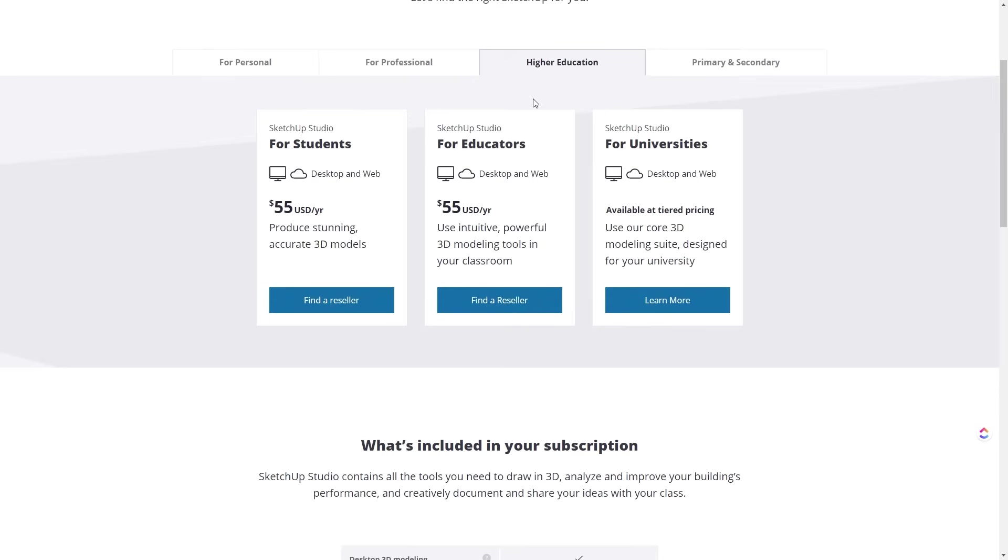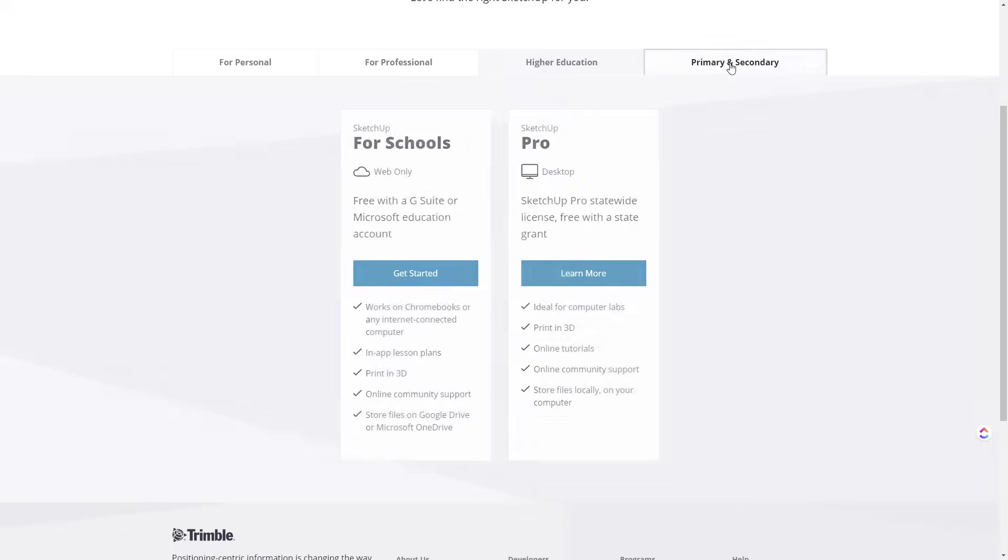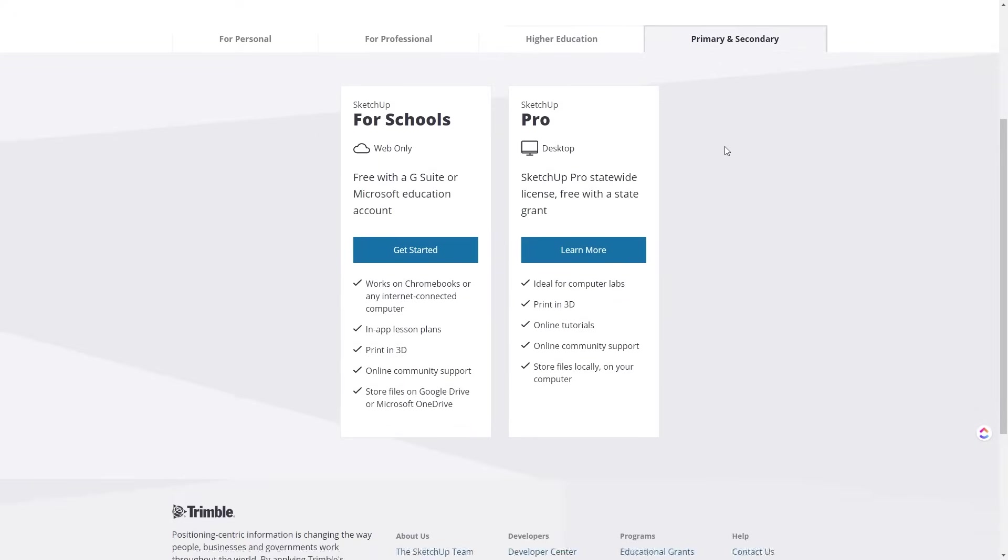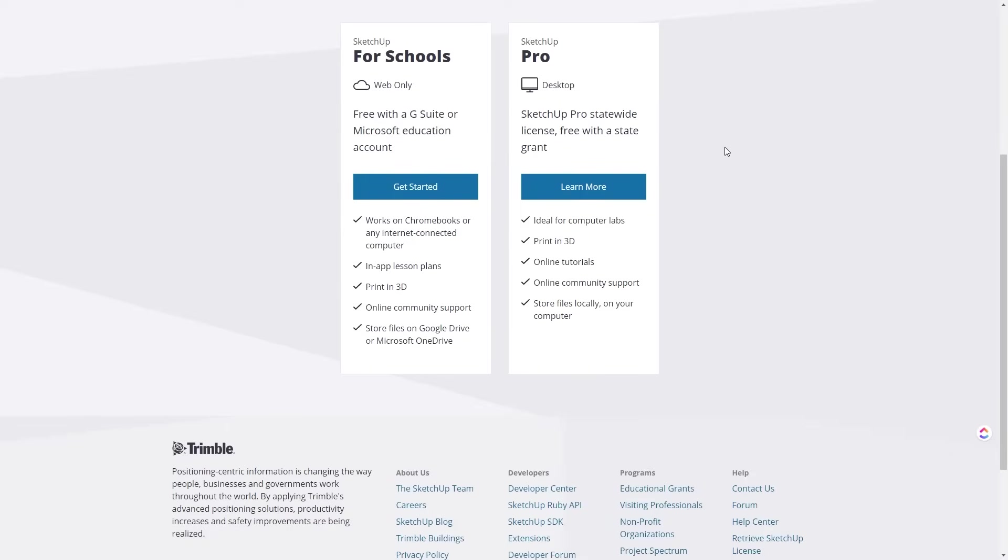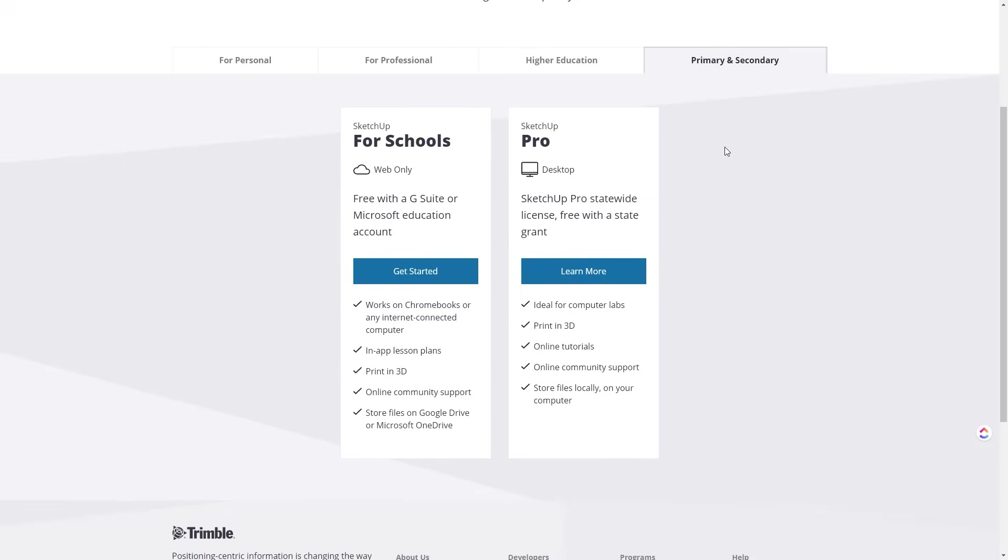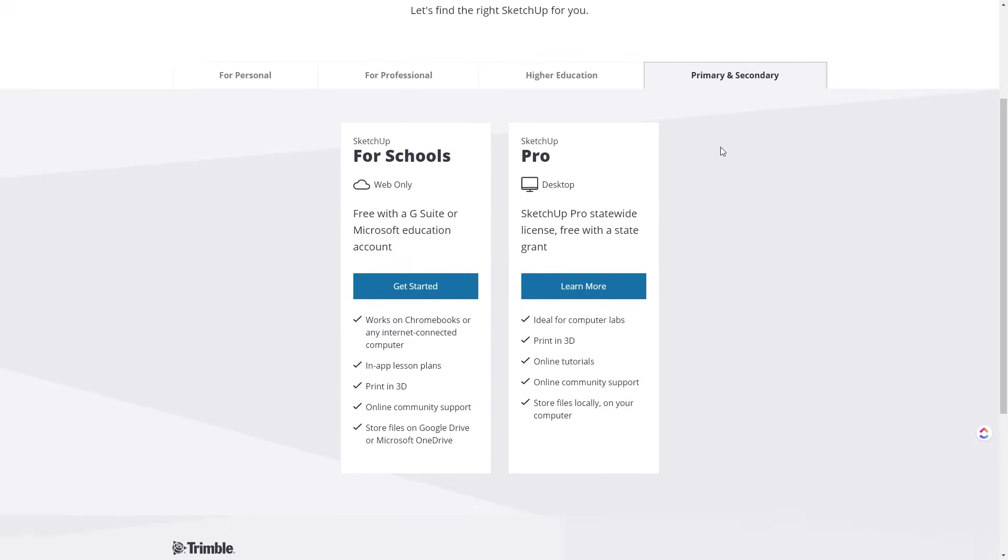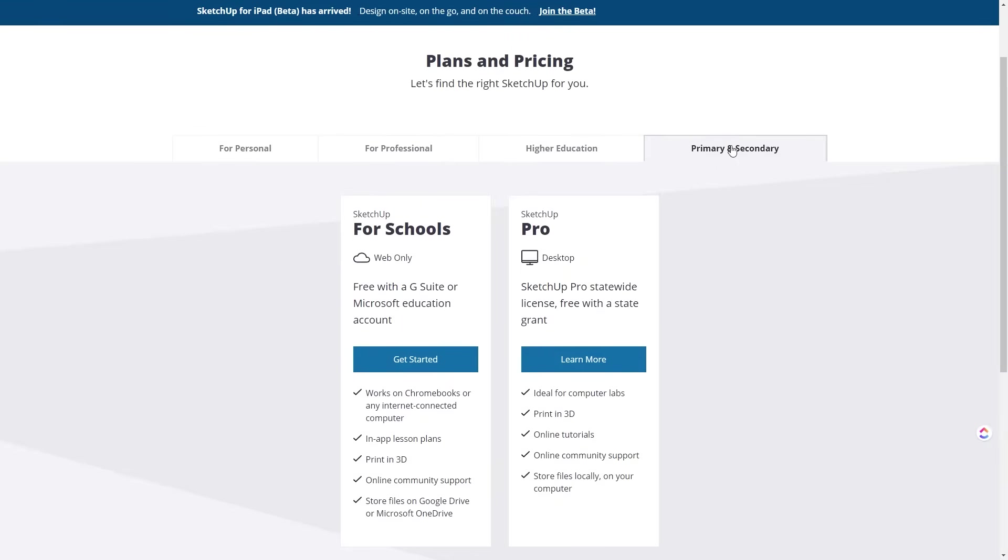The third version is SketchUp Make. It is also a free version that you can download. It is a great way to start using the software. You can have a free trial of 30 days later for SketchUp Pro.